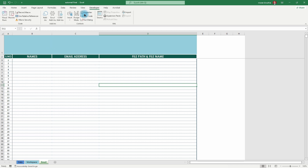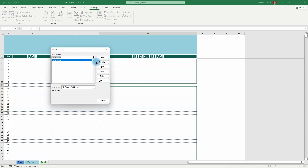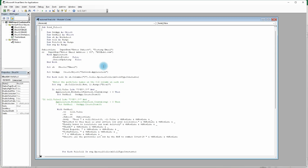To compose macros, click on Developer, go to Macros, and create new. Because I've already created one named 'Send Files', we'll go through the existing code. If you don't know how to compose macros, there's an easy way to record one — I'll put a card to that video. Since I've already composed one, we click Edit and open the macro.